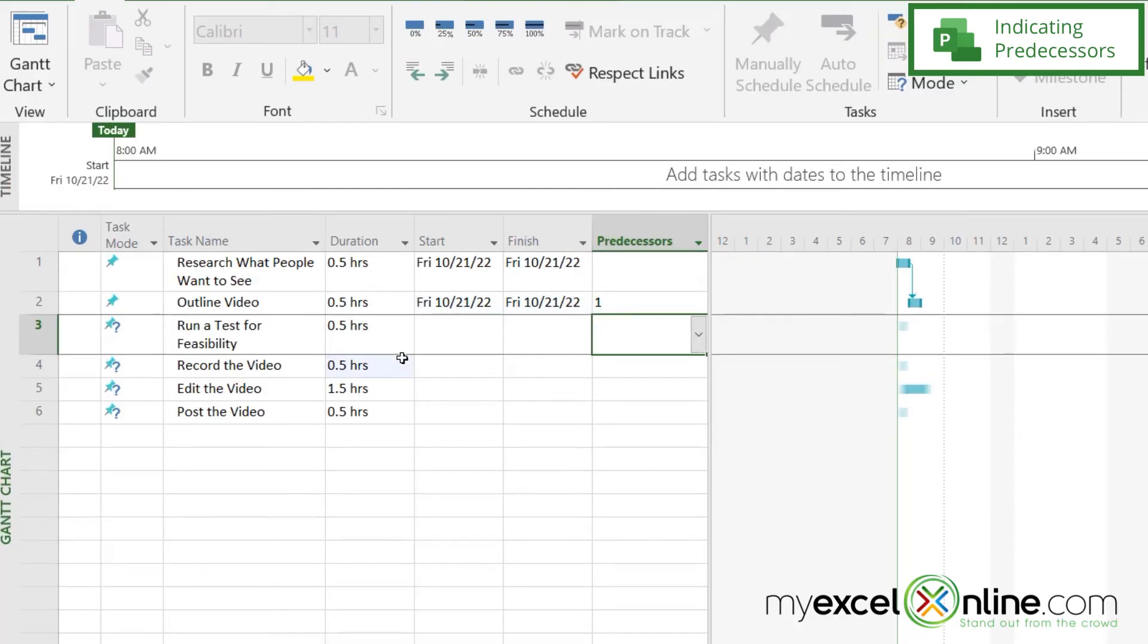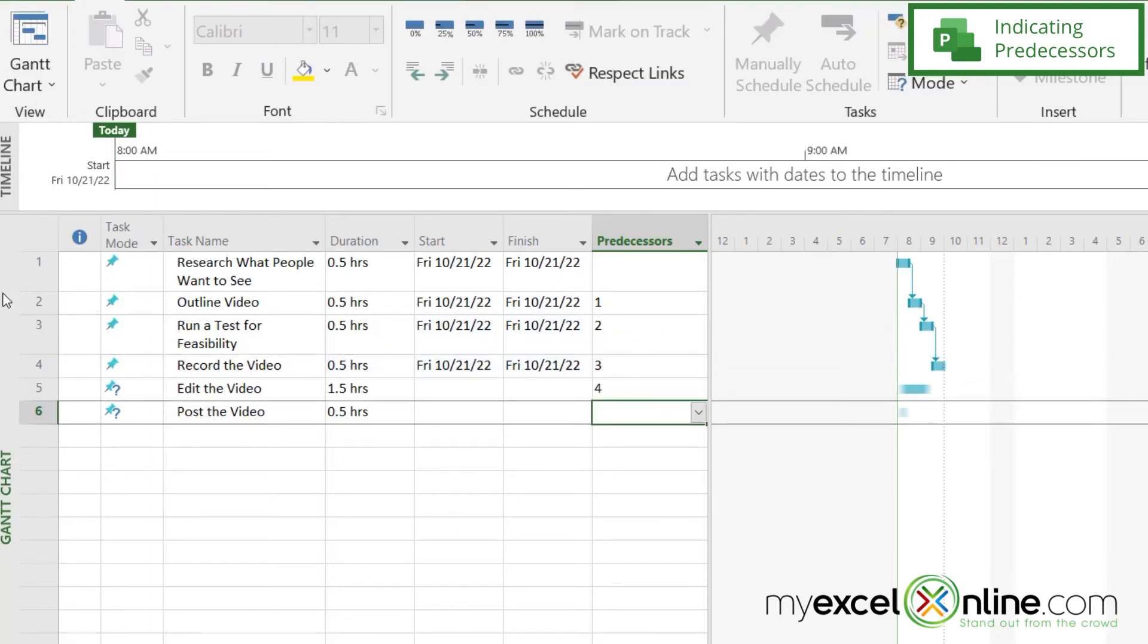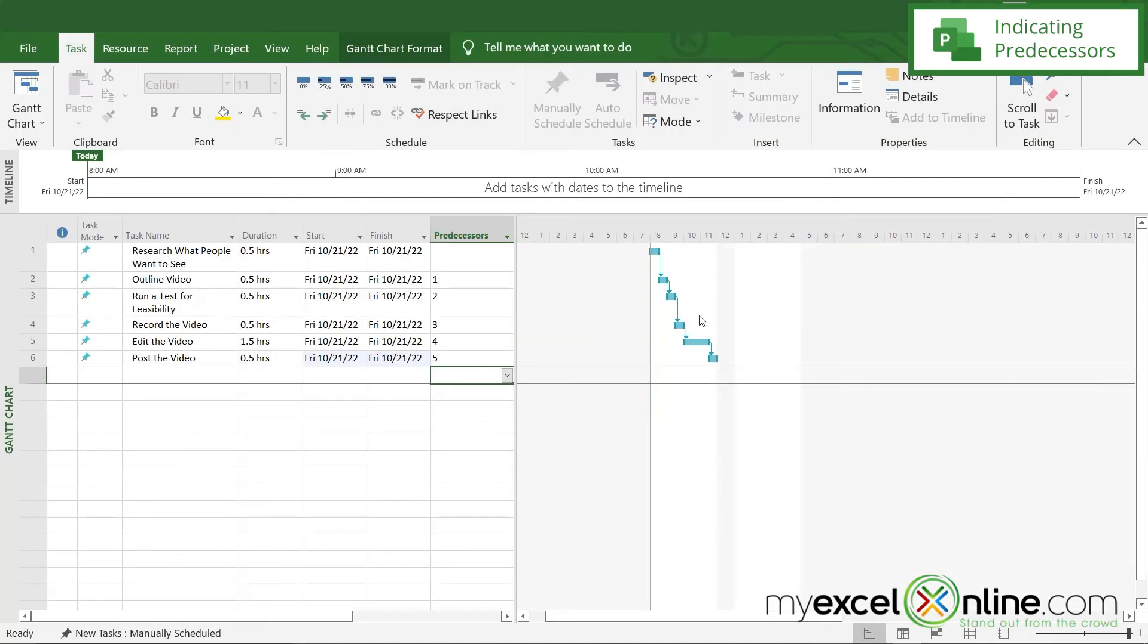So my predecessor here is going to be, you can see it up here, step two. And then for this one, I'm going to put step three, step four, and step five. And you can see that my Gantt chart has been adjusted accordingly.